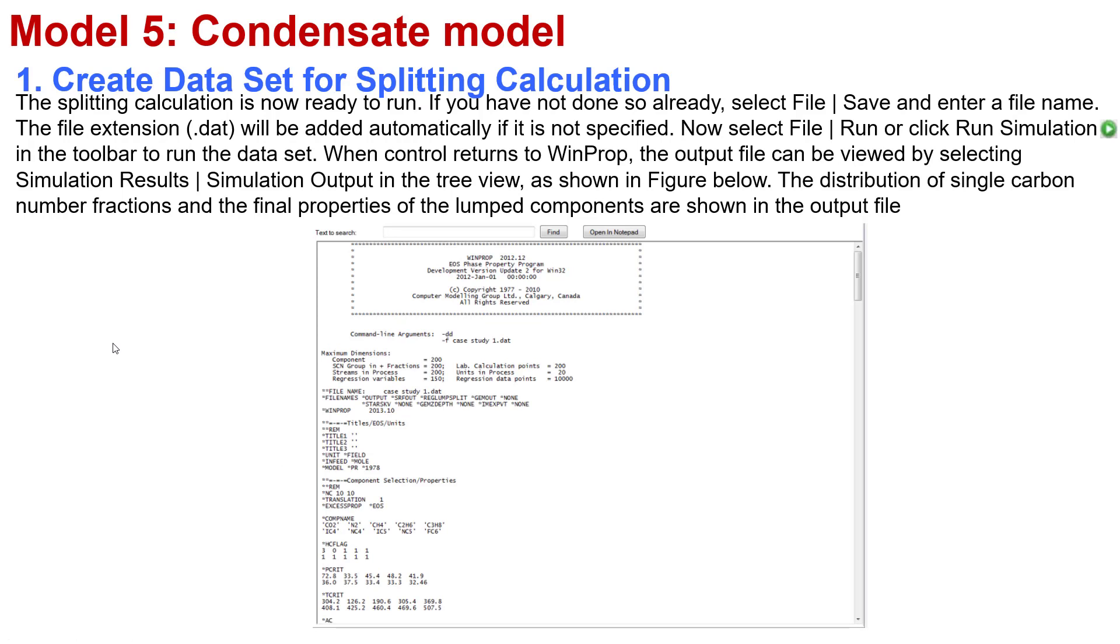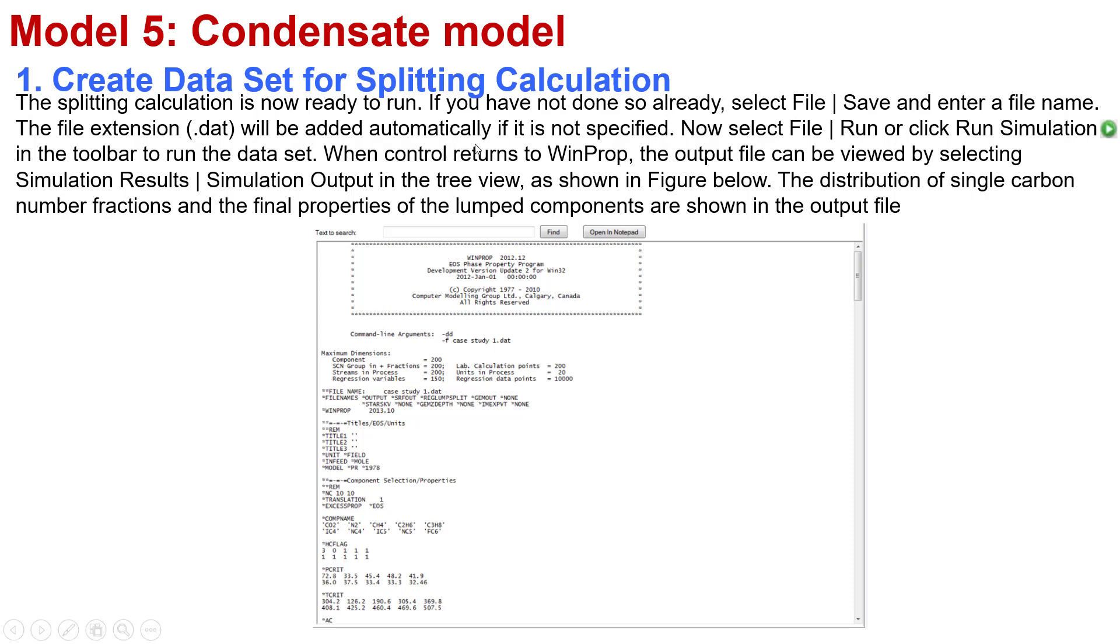After you perform the splitting calculation, it's now ready for you to analyze. You will run the simulation by selecting this icon in the toolbar to run the dataset. When control returns to WinProp, the output file can be viewed by selecting Simulation Results, Simulation Output in the tree view. As shown in the figure below, the distribution of the single carbon number fractions and the final properties of the lumped components are shown in the output file. This data file will show you the maximum dimensions for the components of your analysis, the critical pressure and temperature, and critical conditions.